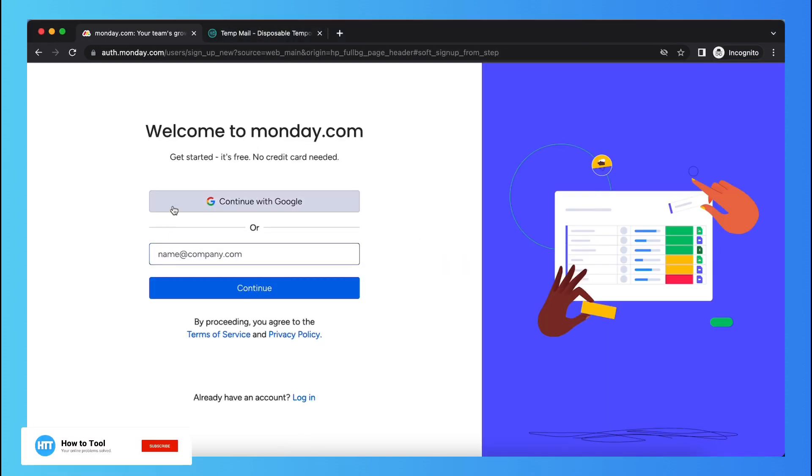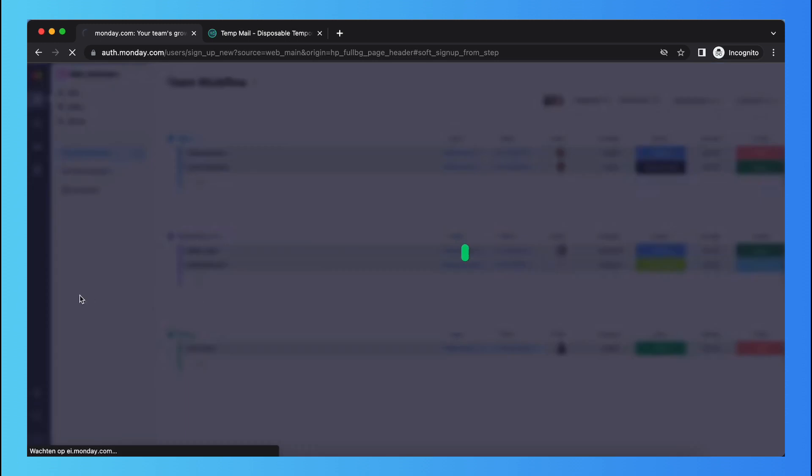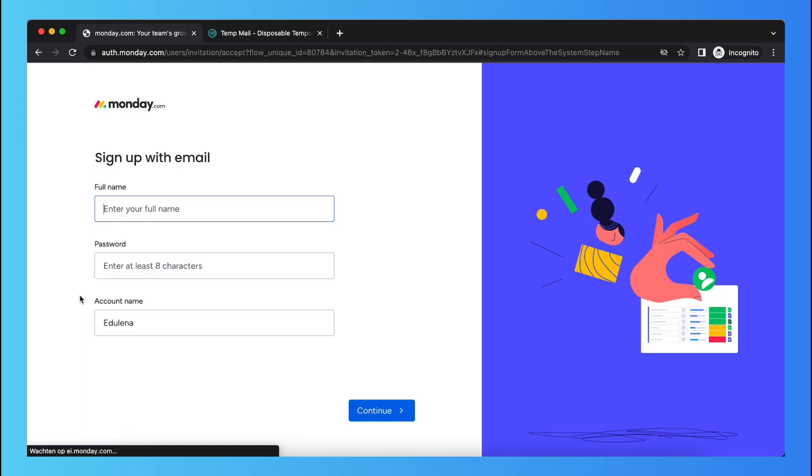Then you can continue with Google or your company email or another email. Just tap on continue.